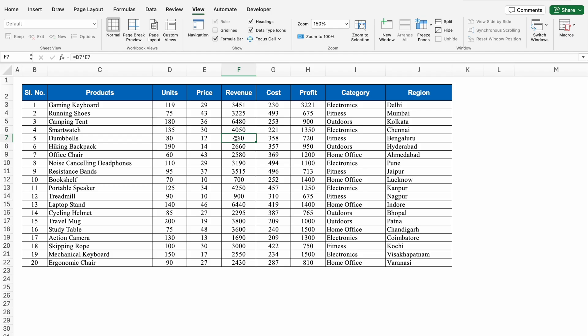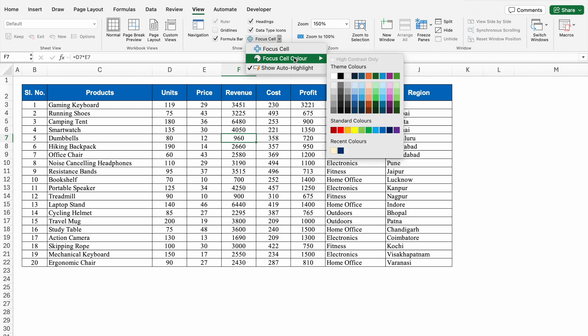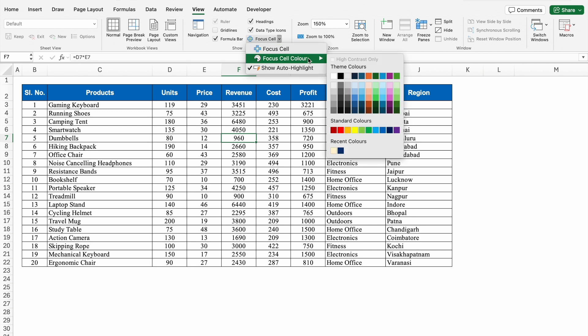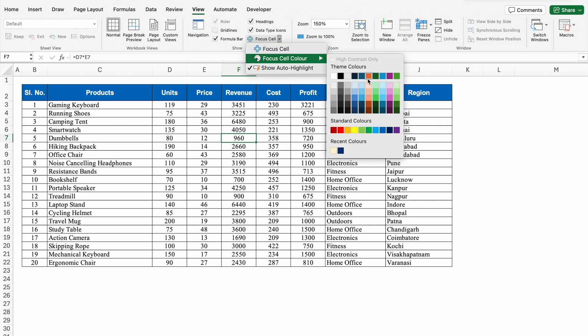So where is this feature? In the View tab, in the center — Focus Cell. If I click on the drop down, we get the option to change the color. Let's change the color, and our desired color is right in front of us.